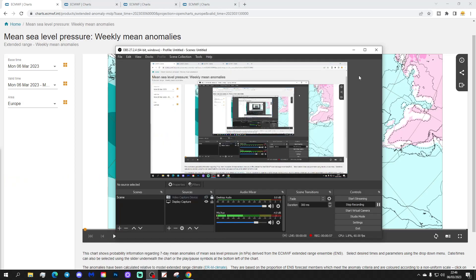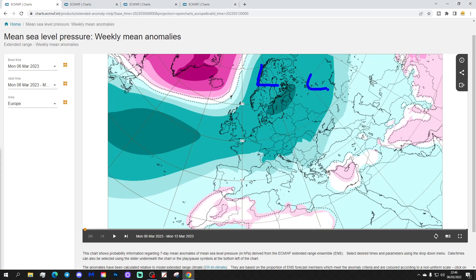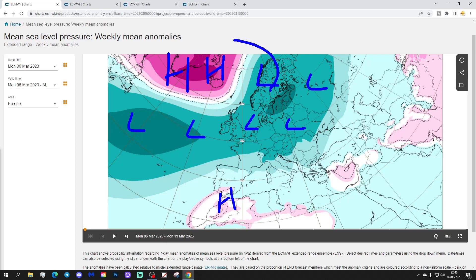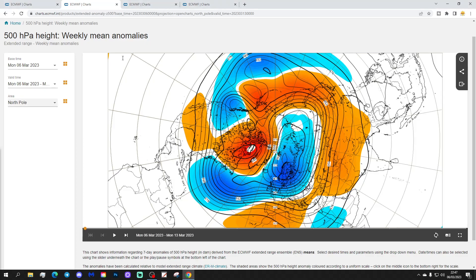Starting off with week one, the mean sea level pressure anomaly for Europe shows lots of low pressure across north and west Europe and out into the Atlantic, with high pressure trying to ridge towards Spain. The dominant feature is a blocking area of high pressure around Greenland and Iceland, which brings cold air into much of northern and western Europe. Southern Europe, on the southern side of the low pressures, will have milder temperatures. The 500 millibar heights show that large blocking area of high pressure around Greenland and Iceland, a deep cold trough across north and west Europe, with high pressure down towards the southern part of Europe allowing milder, warmer air in from the southwest.